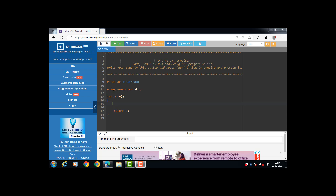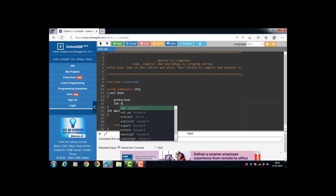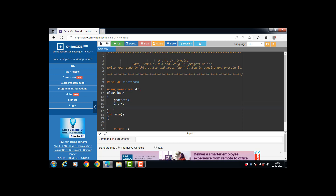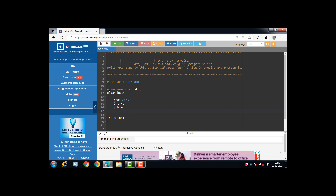Let's see the code for single inheritance. First of all, create a base class. We have a base class named 'Base'. The base class has one protected data member, int x, and one public member function, void get(). With the get function, we input the value of x.